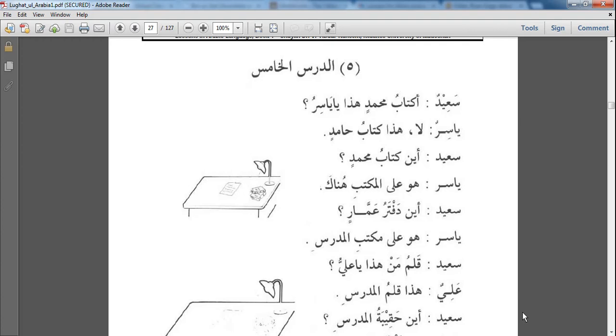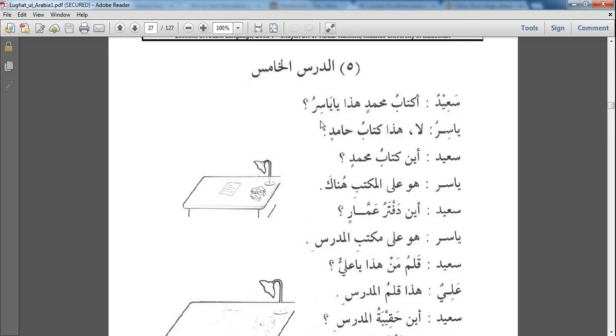Bismillah ar-Rahman ar-Rahim. Implementing the rules that we've just learned in the fifth lesson. Saeedun, Saeed says اَكِتَابُ مُحَمَّدٍ هَذَا يَا يَاسِرُ. So basically in this one line, you've pretty much got everything that we've learned in this lesson. أَ we learned this before, it means is.